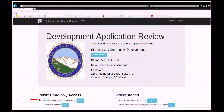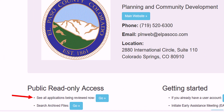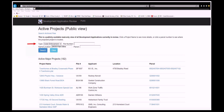Citizens can check the status of the complaint by visiting the EDART homepage. On the bottom left-hand side of the screen, click on See All Applications Being Reviewed Now. To search for a complaint, use the drop-down box next to Type and select Code Enforcement. By clicking Search, this will bring up all active Code Enforcement files. To narrow your search, enter the property address and click Search.